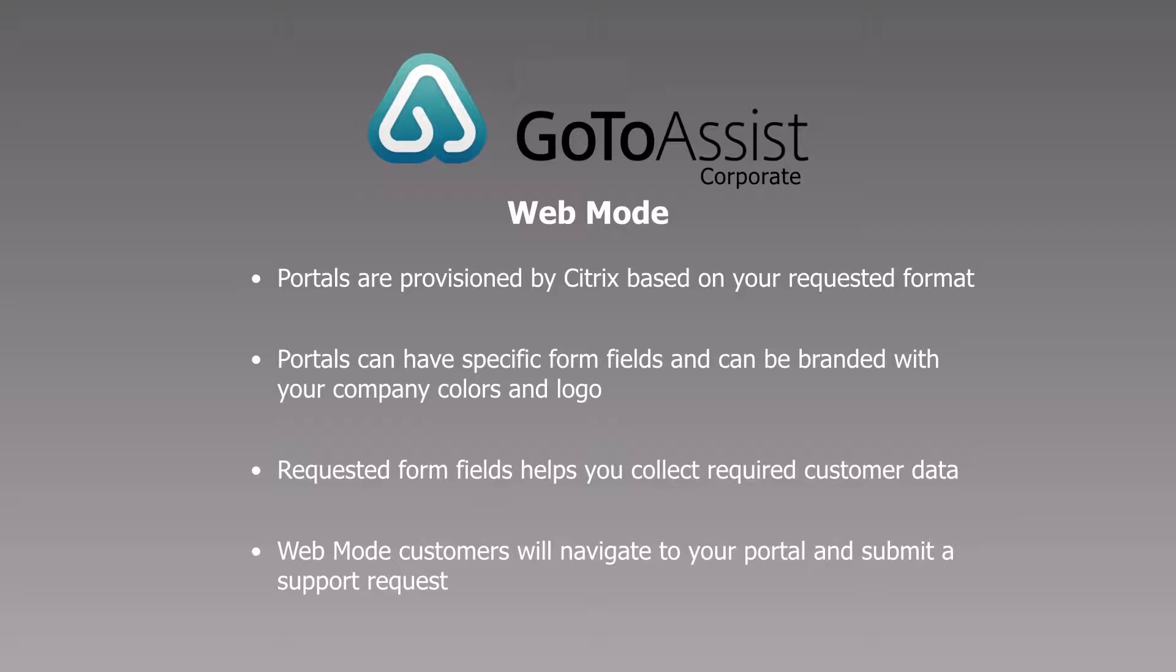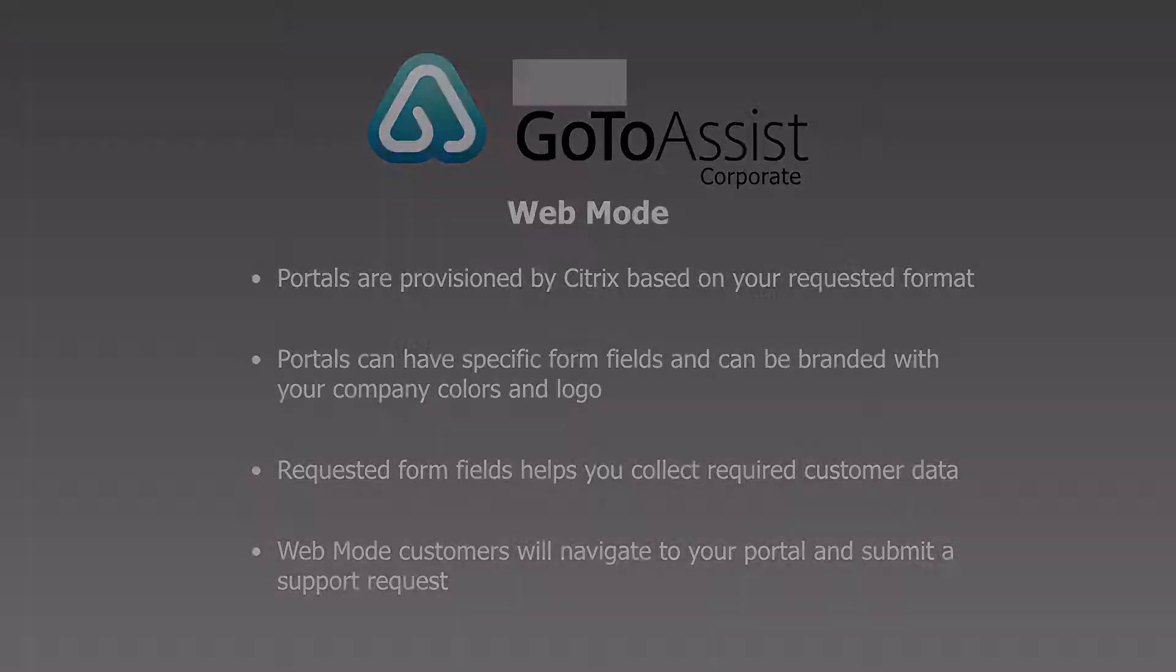Portals can have your customer choose from a list of representatives or simply click a button to request support. And customized portal form fields help you gather desired information. Web mode customers simply navigate to your website to request support and you can even embed your GoToAssist portal into your own website.